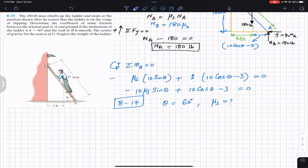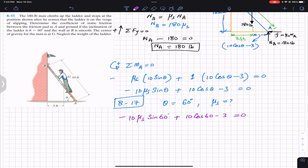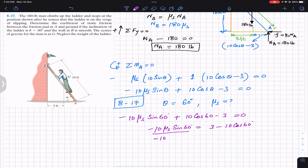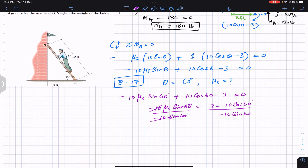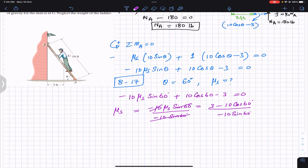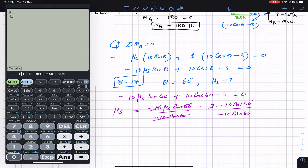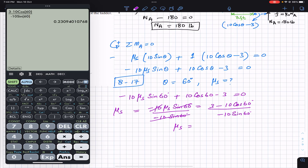Solving for mu_s: mu_s equals (10·cos(60) minus 3) divided by (10·sin(60)), which gives mu_s equals 0.231. This is the solution to problem 817.